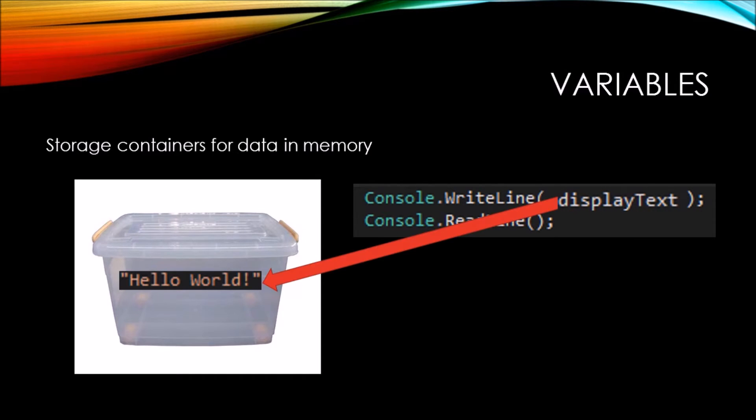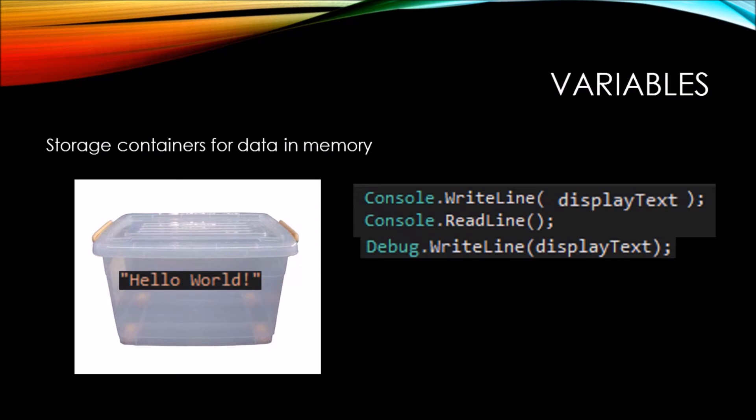The display text variable name references back to the container in memory that holds the hello world string. We can write additional code that uses the display text variable name to refer back to the hello world string.